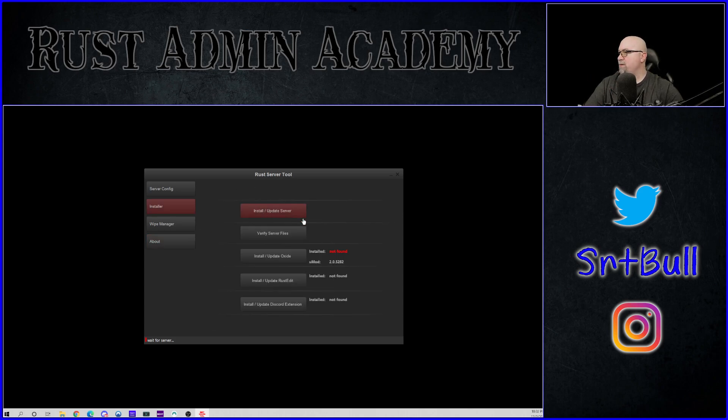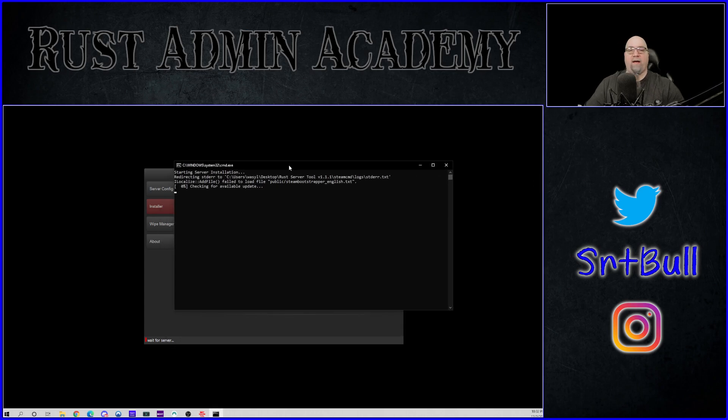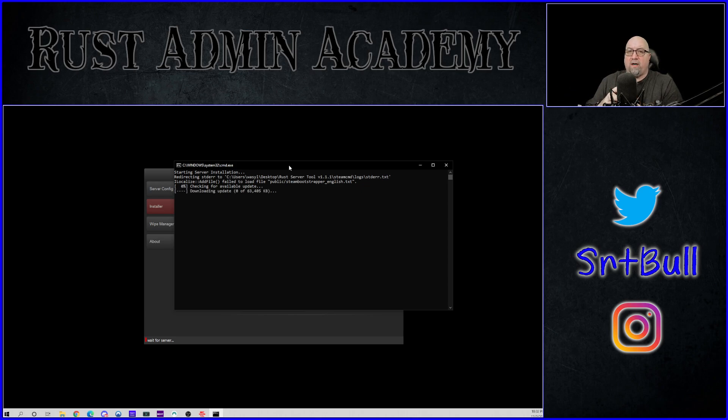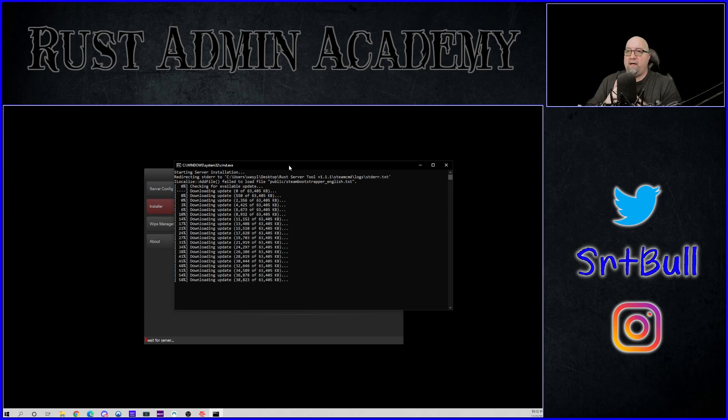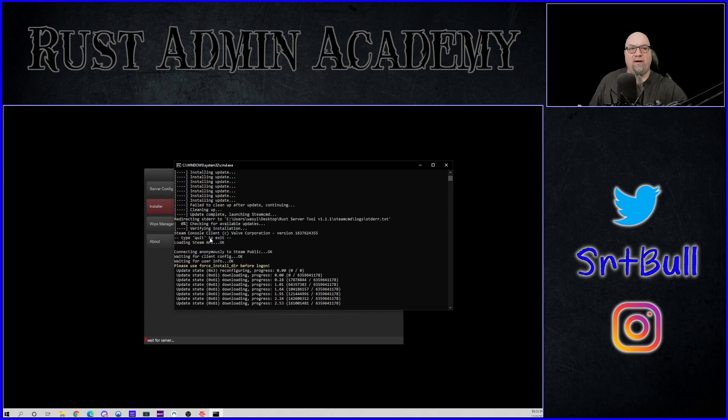So in the installer, let's go to install update server and see what happens here. Oh, I got to move this over to this screen. And we've all seen this screen before. So this is obviously Steam CMD and it's downloading all the files that are required for a Rust server. So we'll just give that a couple of minutes and I'll check back with you as soon as that's done.